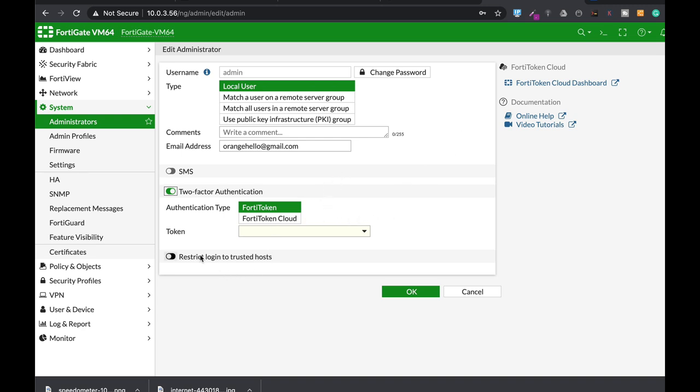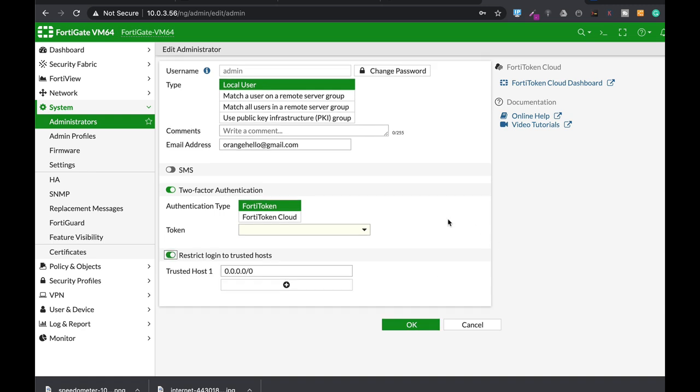Another thing is Trusted Host. You will need to configure either one, two or three IP addresses that the admin can actually connect from to the management interface of your FortiGate. So configure your office address, configure your home address. Don't let anyone get into your FortiGate from outside.